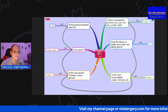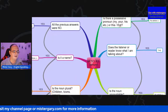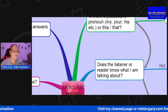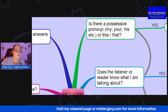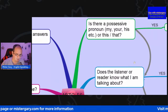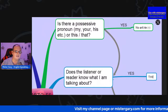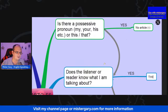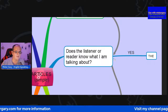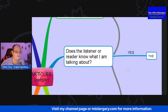We'll start in the top right-hand corner. Is there a possessive pronoun? Possessive means ownership — when something is owned by someone, we can describe that as possessive. If yes, then usually there's no article. Does the listener or reader know what I am talking about? If the answer is yes, we could use 'the' for articles.